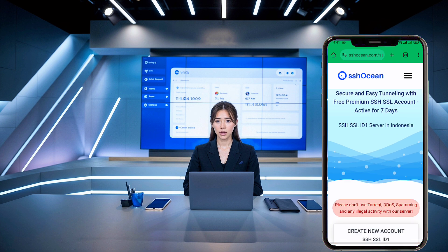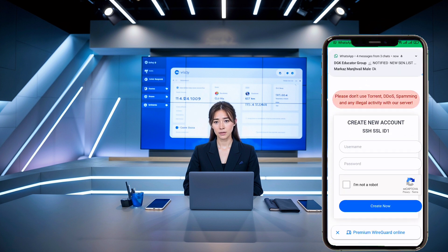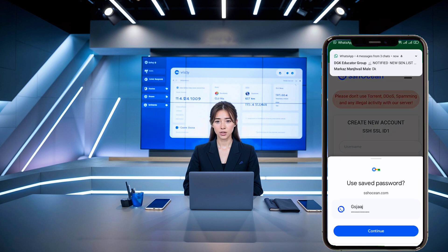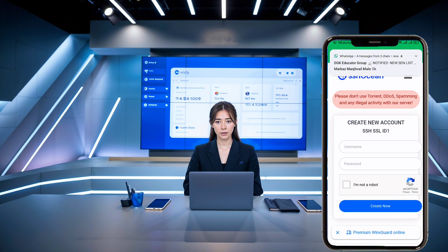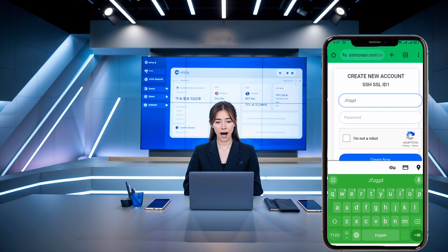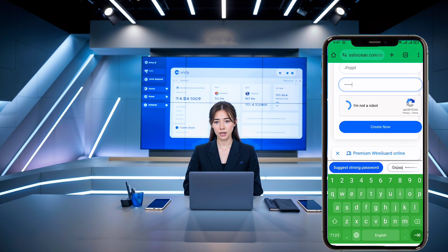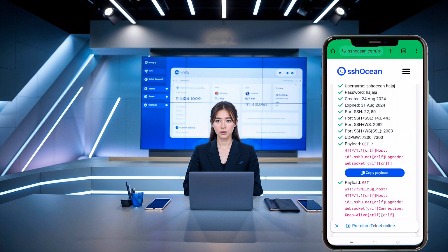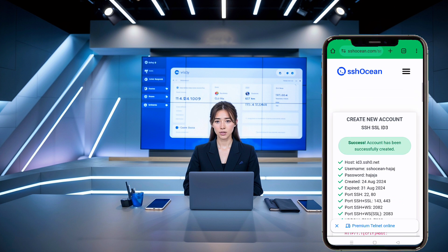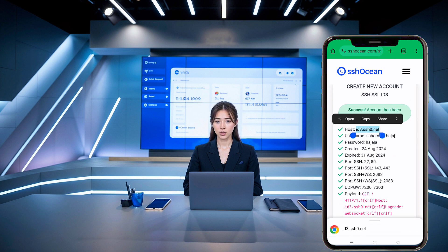Make sure the server you select is available and online. Once you've made your choice, click on the Create button. Now you've reached the final page. Here, you'll need to create your account. Enter your desired username and password, complete the captcha, and click the Create Now button. In just a few seconds, your server account will be ready. Be sure to copy the host or IP address, username, password, and payload for future use.